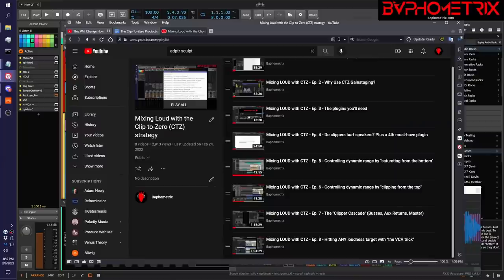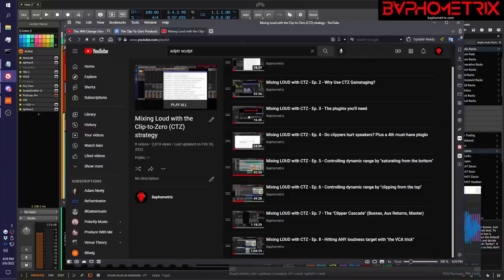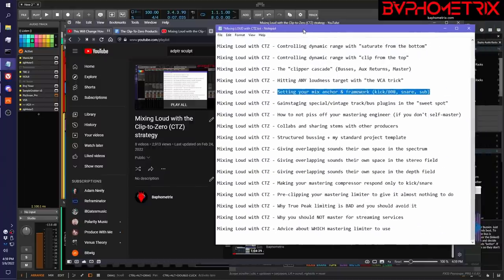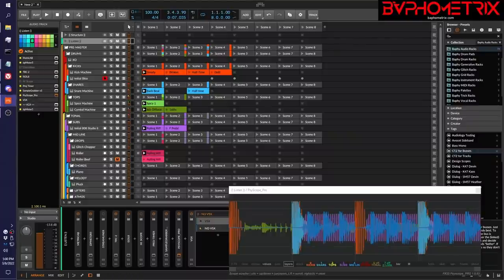Before we jump into the content, a quick reminder for people hitting this video for the first time. This is part of an ongoing series called Mixing Loud with Clip to Zero. We're up to Episode 9 right now. All this information is still coming in future episodes, so be sure and subscribe to my channel if you want to be aware of new episodes as they drop. I'm trying to roll these out pretty quick. Let's jump right into it.